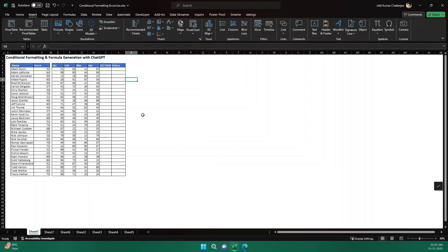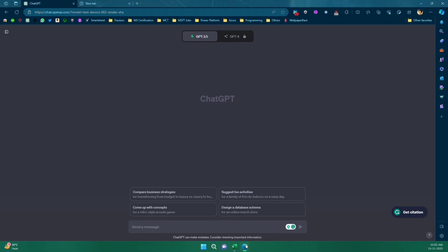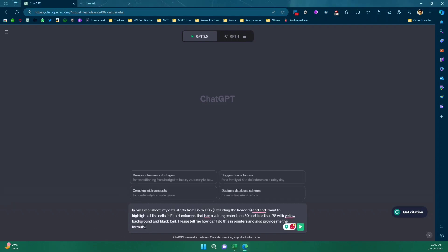Let's say I don't know much about Excel — just the basic things. Using ChatGPT, I don't need to know much about Excel at all. Let me open ChatGPT. I have already written some prompts and I'm going to ask the same questions so that ChatGPT can answer me.